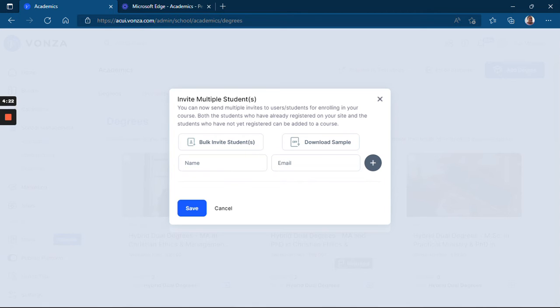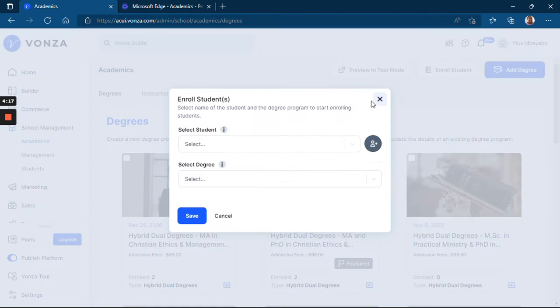You type in the student's name and email, and you click on Save. After clicking on Save, it takes you back here.